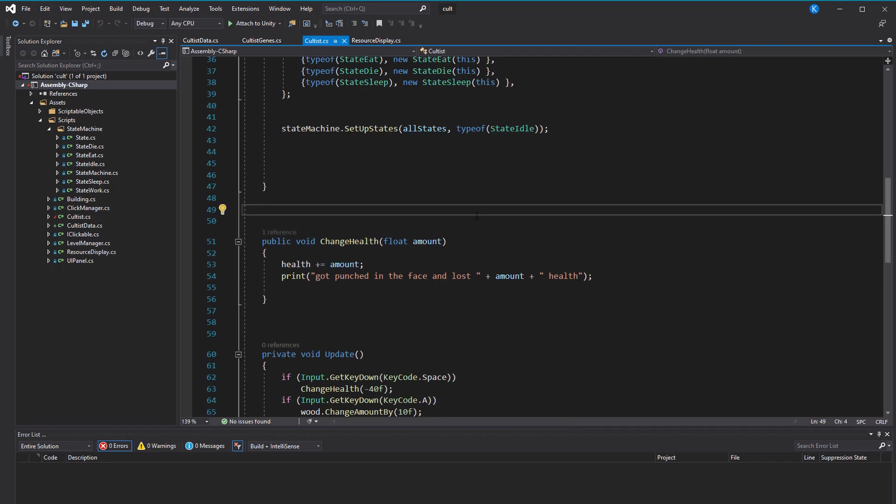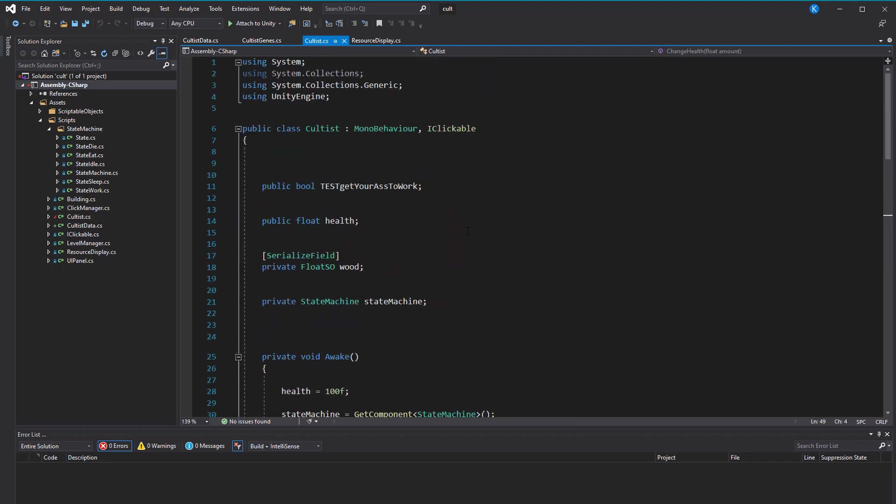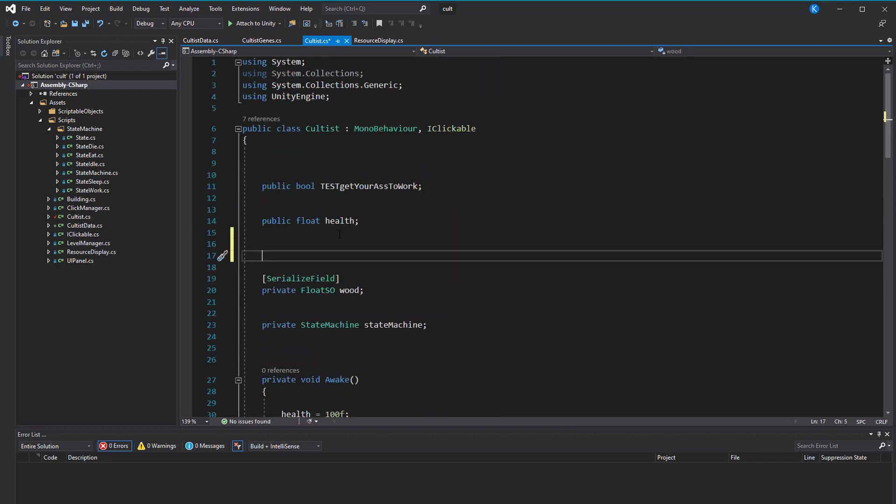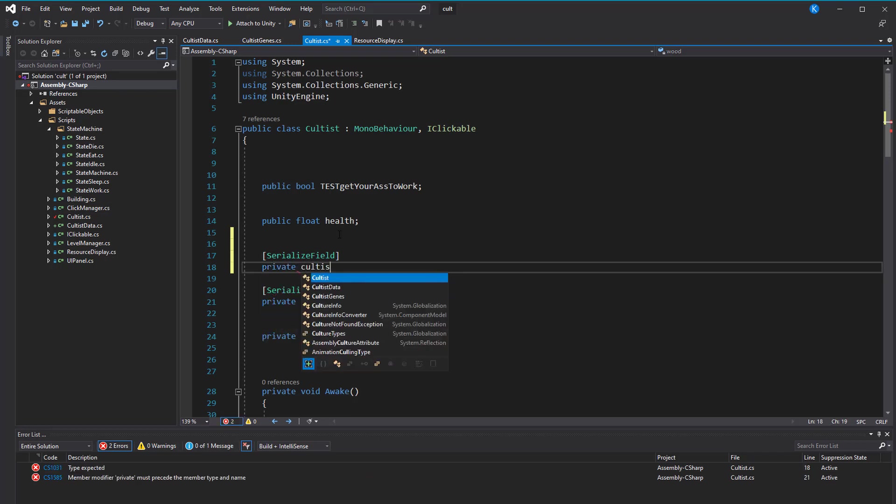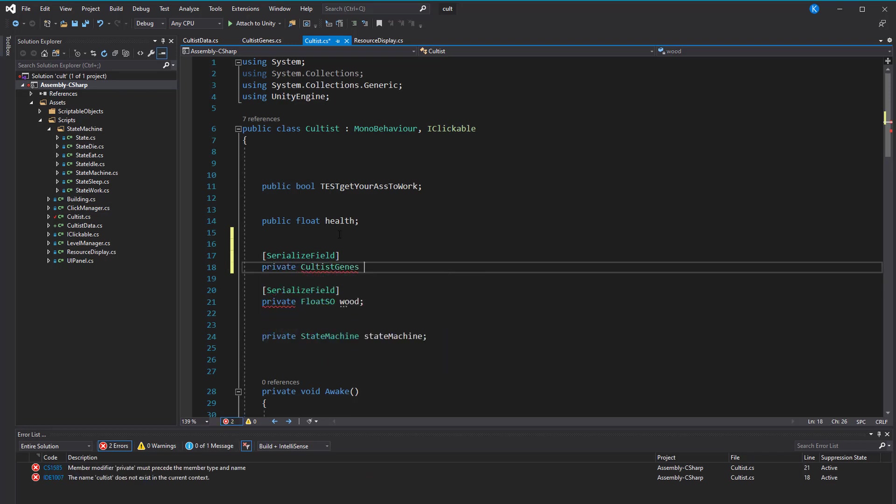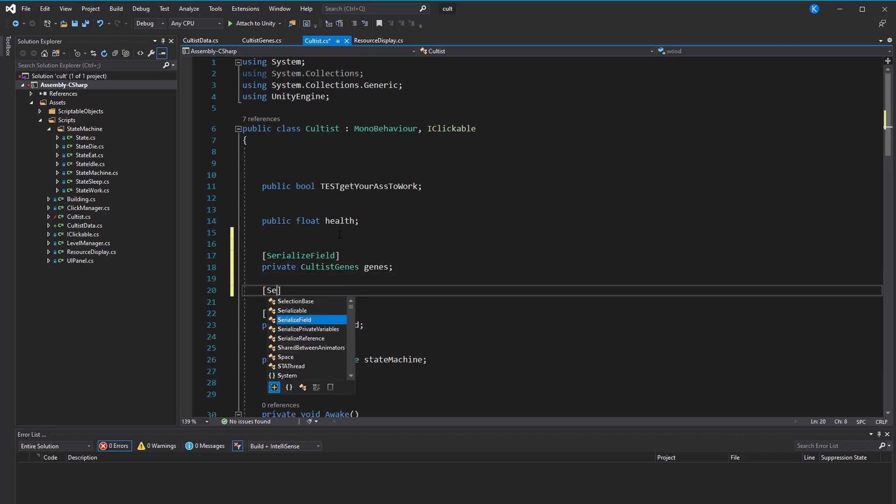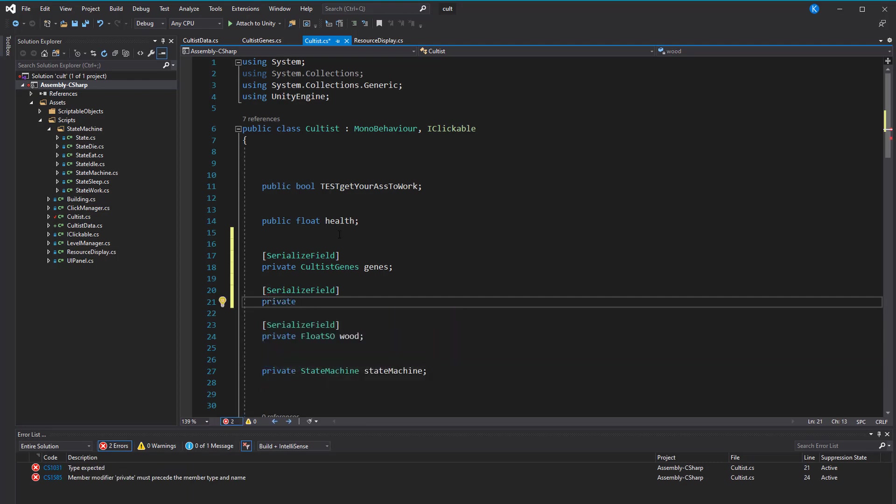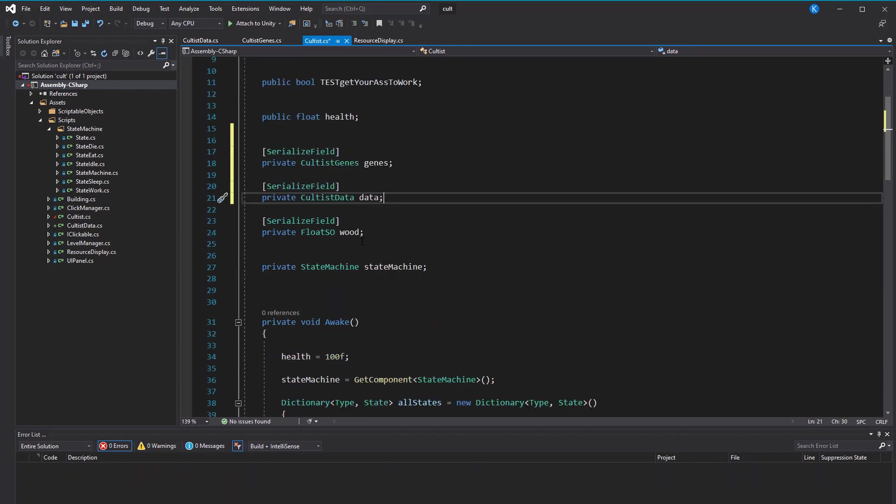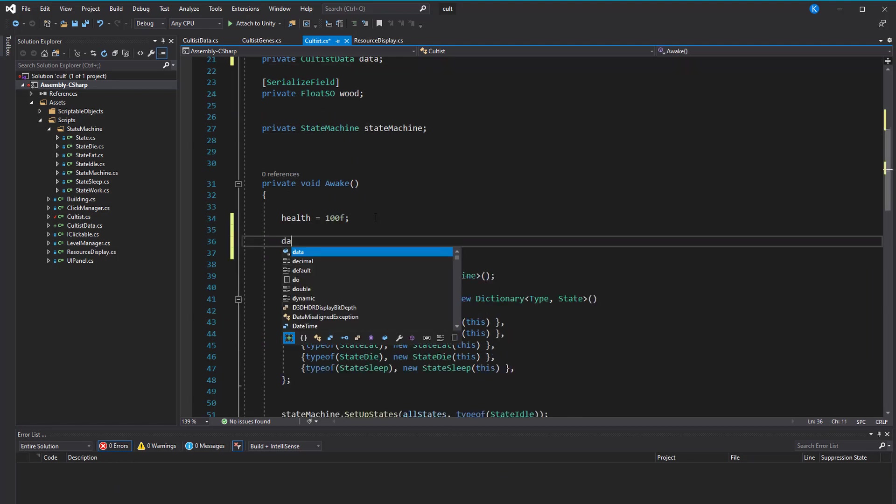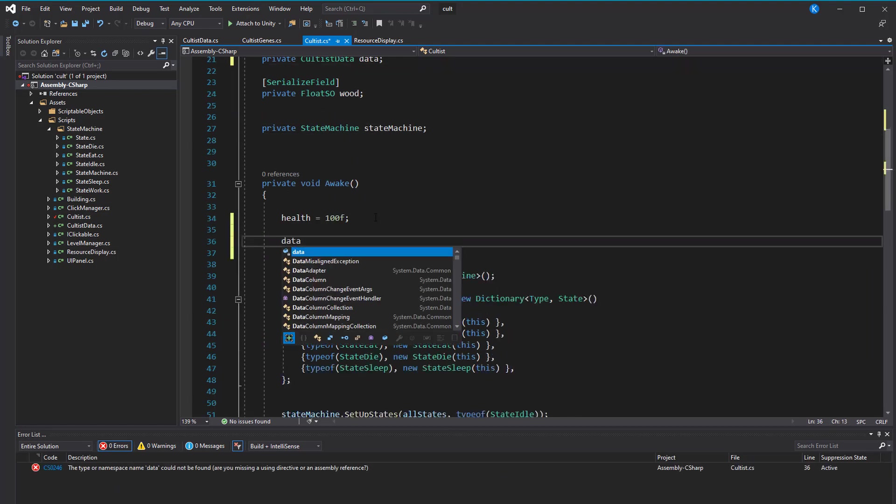I'll do the whole saving and loading in another video, probably the next one, so for now I'm going to simplify things a bit. Instead of injecting the data from outside, I just make fields and serialize them. In awake, we can now create a new instance of the data class and save a reference to it in our private field.